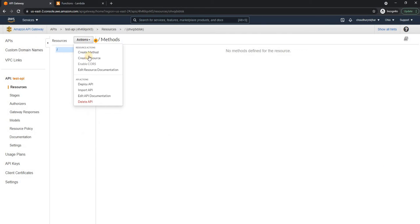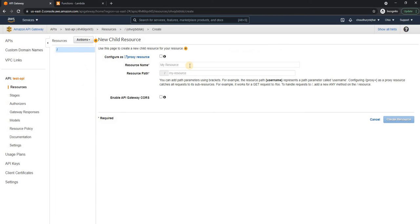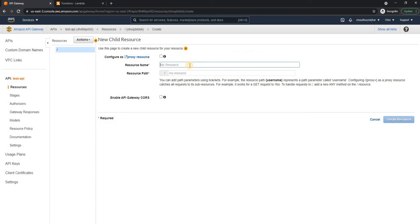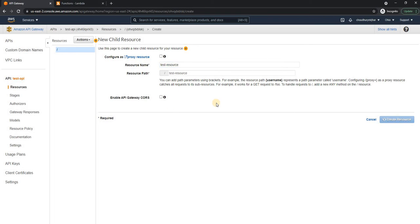Just create this API. And now I'll create a new resource. And I can name the resource as test, test resource, and that will be the path, create the resource.